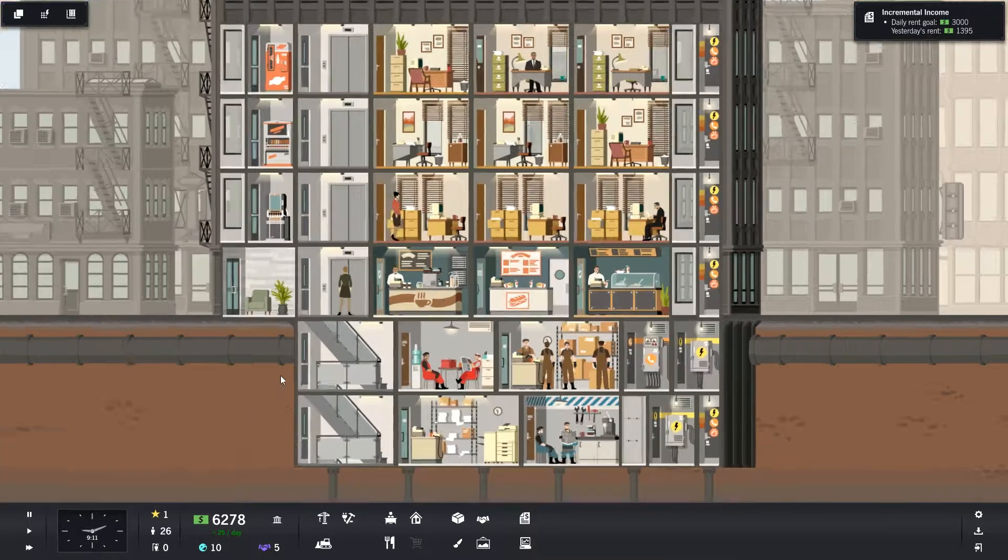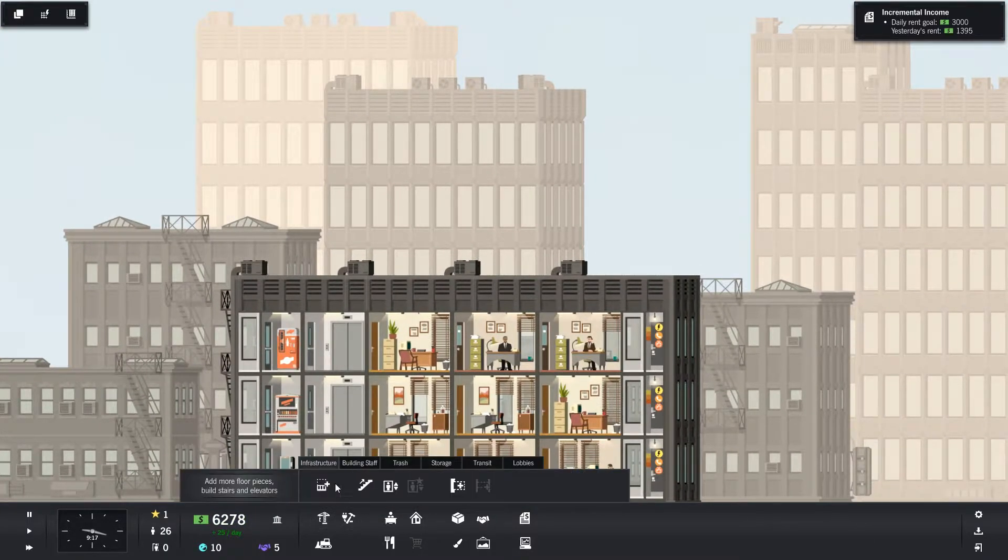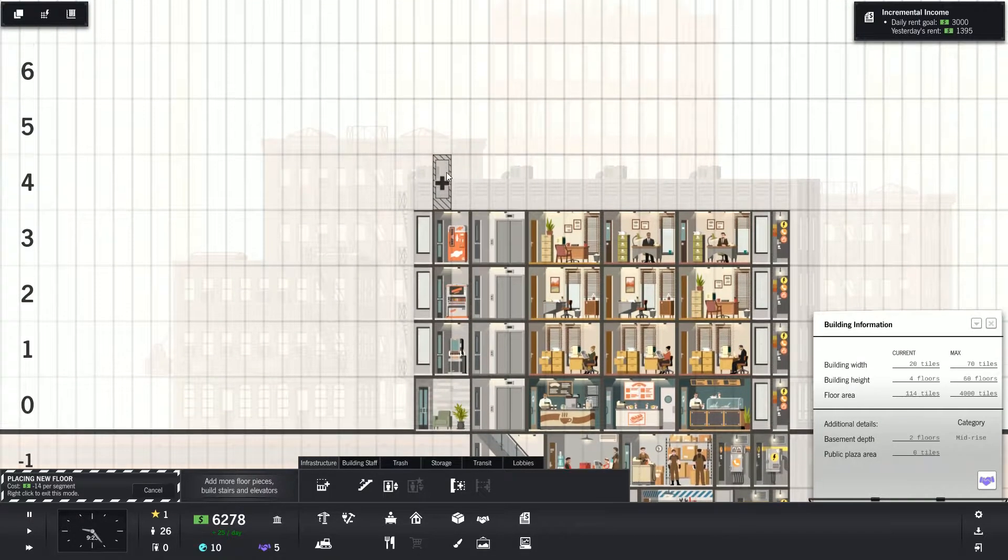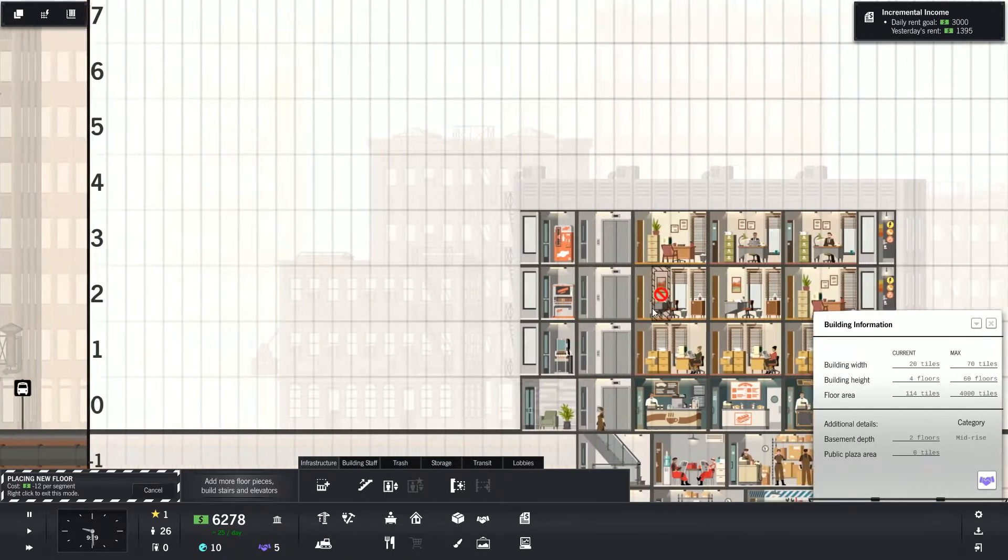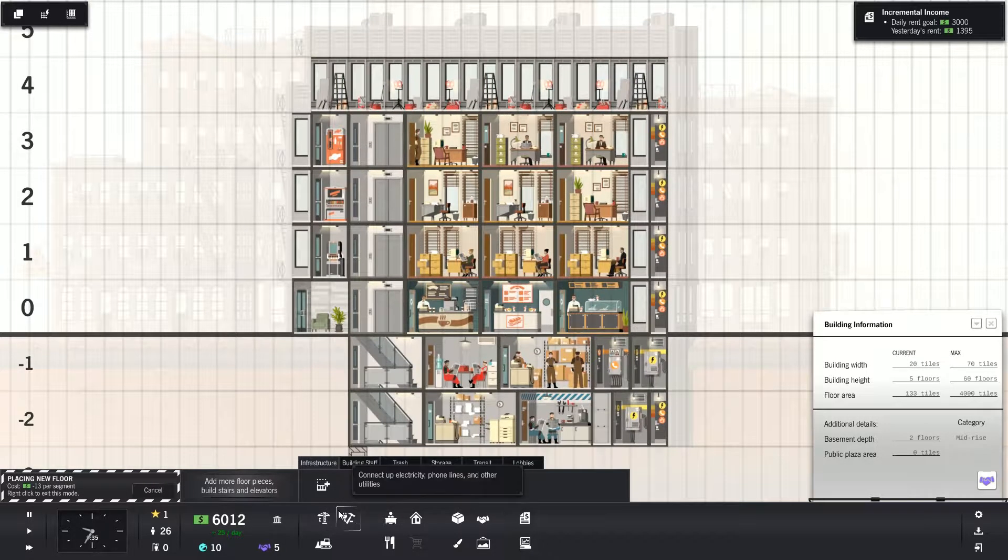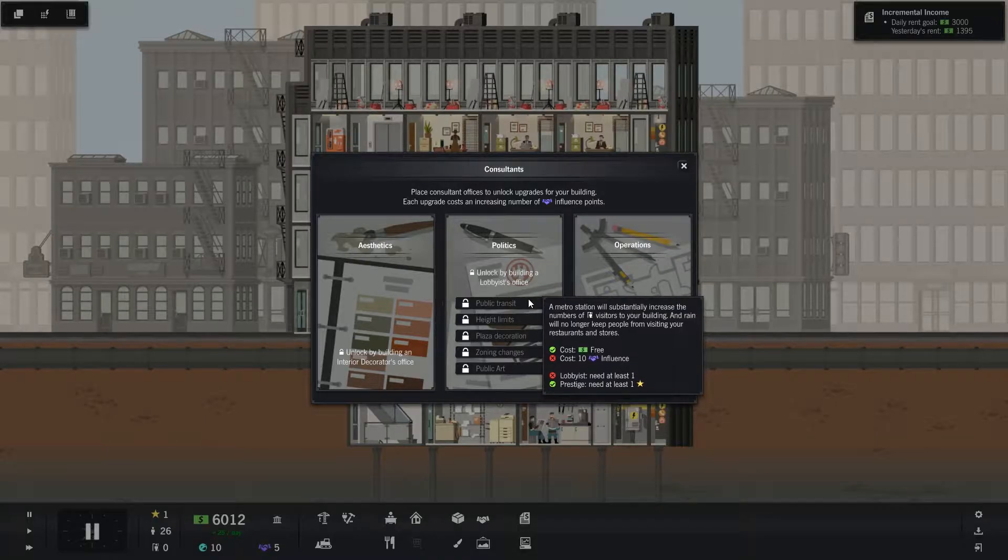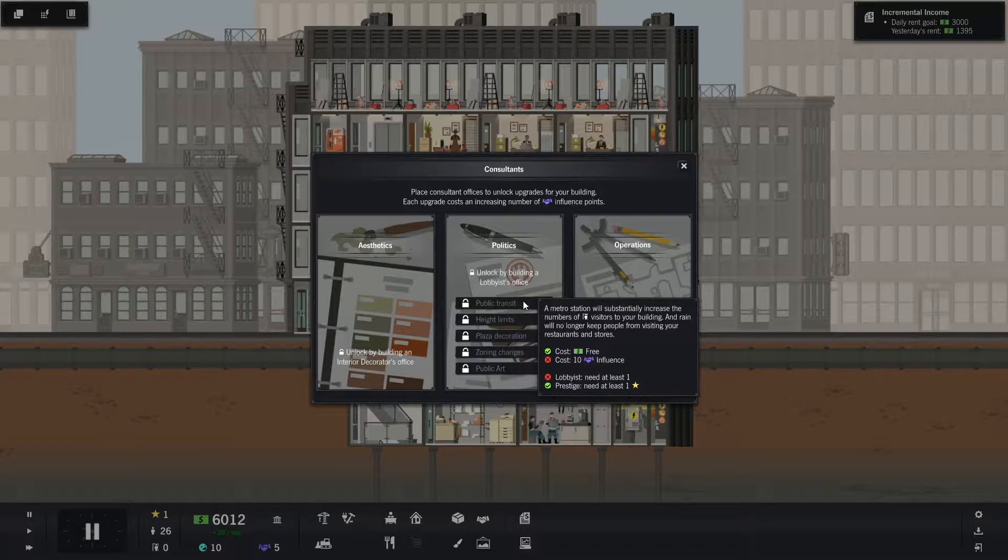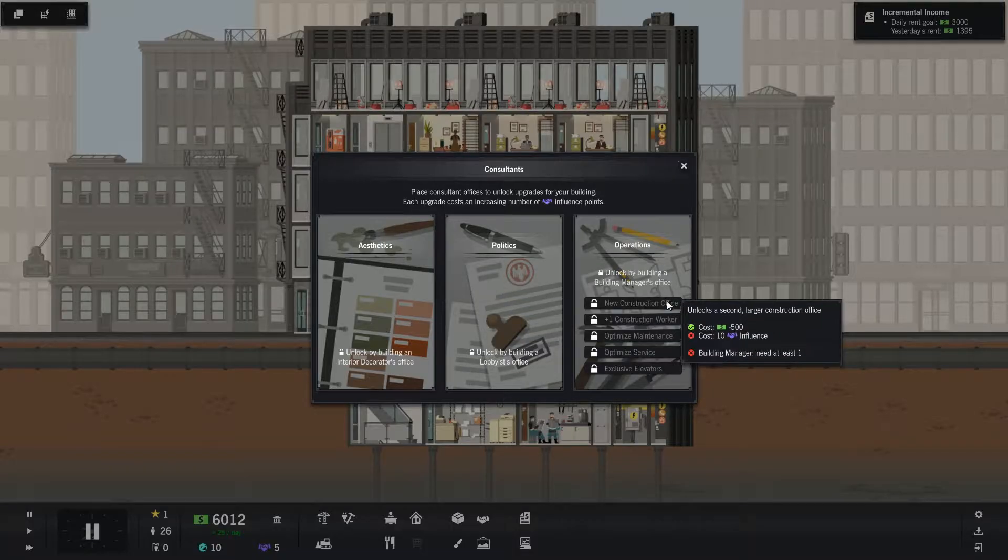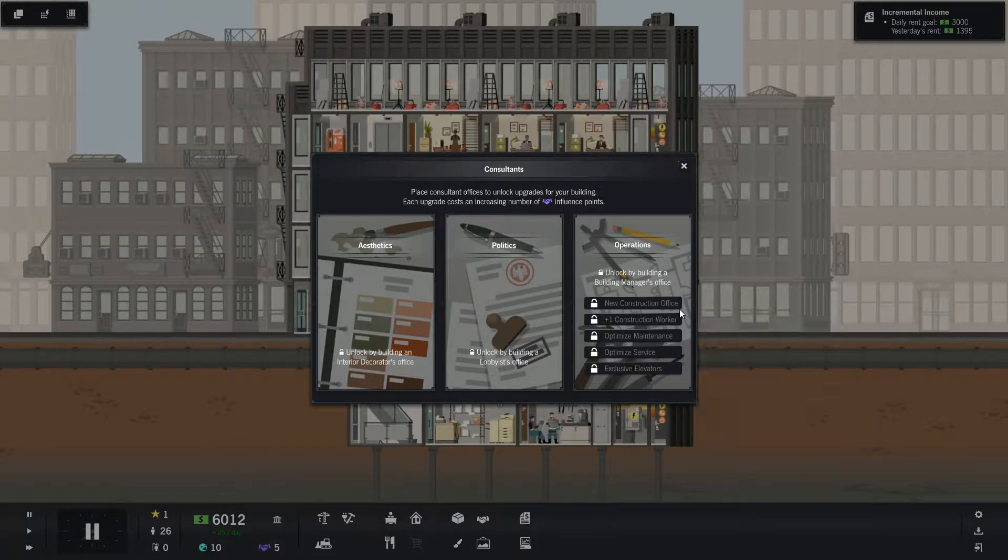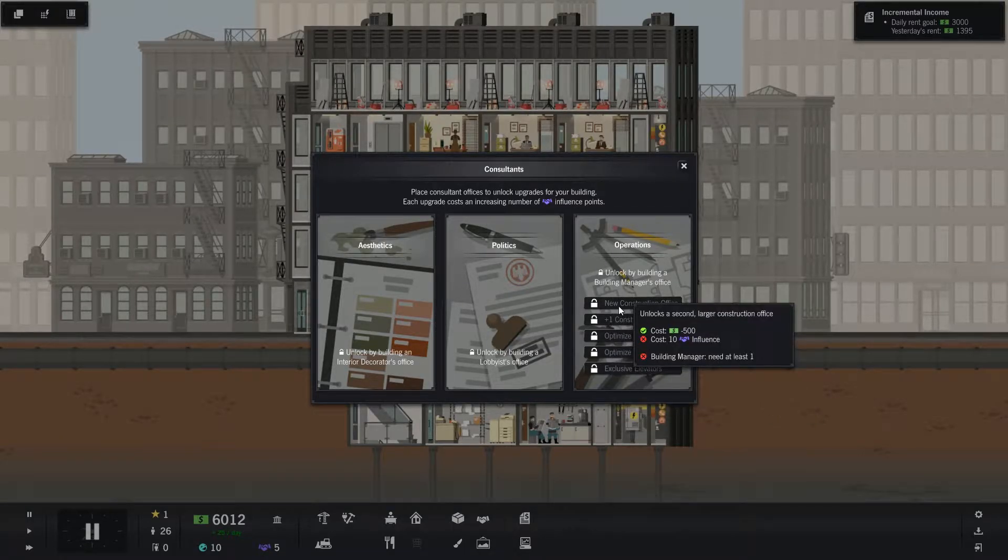So what I think I want to do is build some more offices up here. I need to add more floor pieces. I'm not going to put this bit here. Eventually it will extend out here, so it is sort of useful. We've got 5 influence now, but I don't know how to do these. I just seem to cost 10 influence. I want public transit or construction office. Let's do construction office.